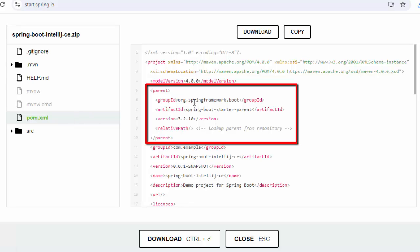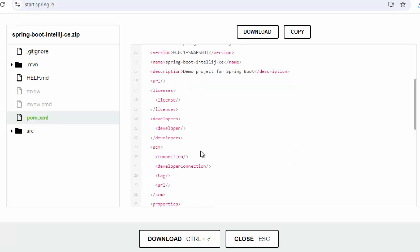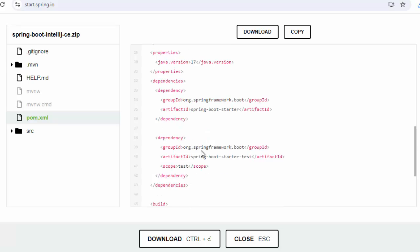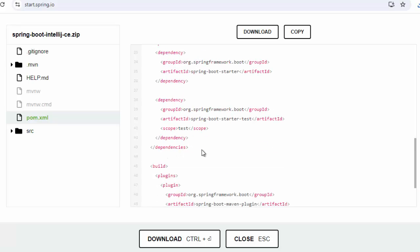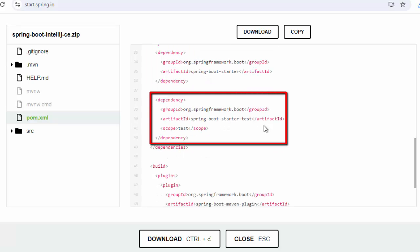In pom.xml, we have the Spring Boot Starter parent, the group ID, the artifact ID, the version, name and all. And at the bottom, if I move, I have the Spring Boot Starter, Spring Boot Starter test.